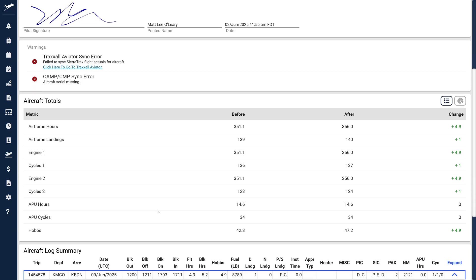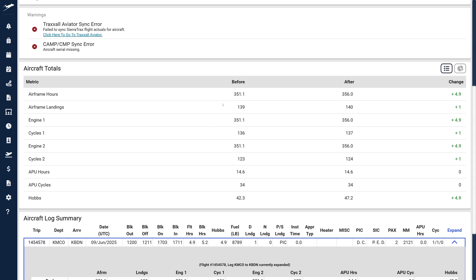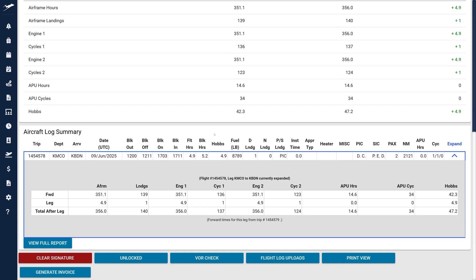Further down, we have the Updated Aircraft Total section. Beneath this is the familiar Aircraft Log Summary, along with buttons for quick actions such as signing logs, uploading files, printing, or generating invoices.